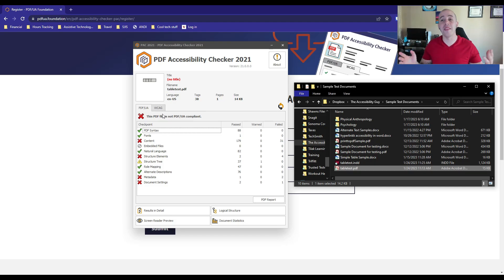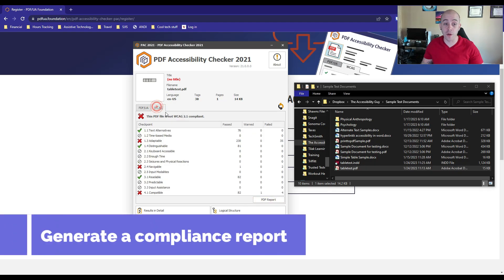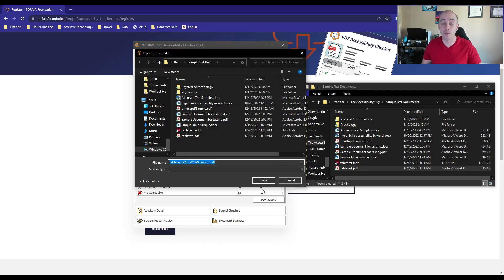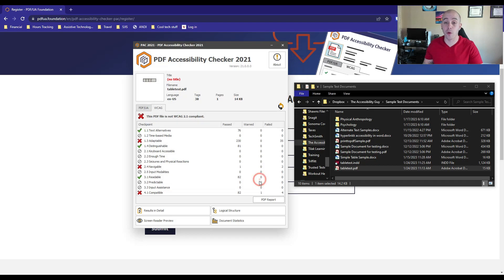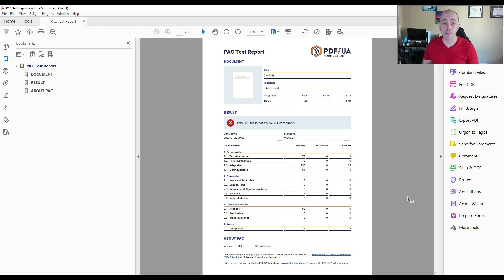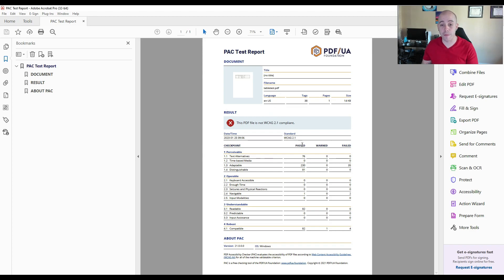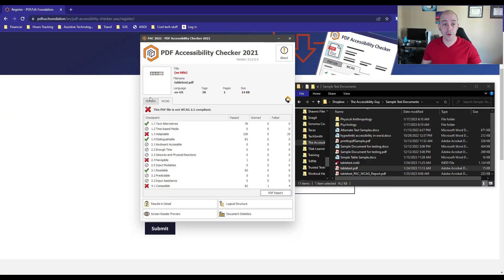Let's just pretend that the file was perfectly compliant. What I could do is generate a PDF report for either PDF UA or the WCAG guidelines. When I select PDF report, it will generate that report in the same location as the PDF file, giving us a snapshot of what areas are passing, failing, or any warnings that exist.